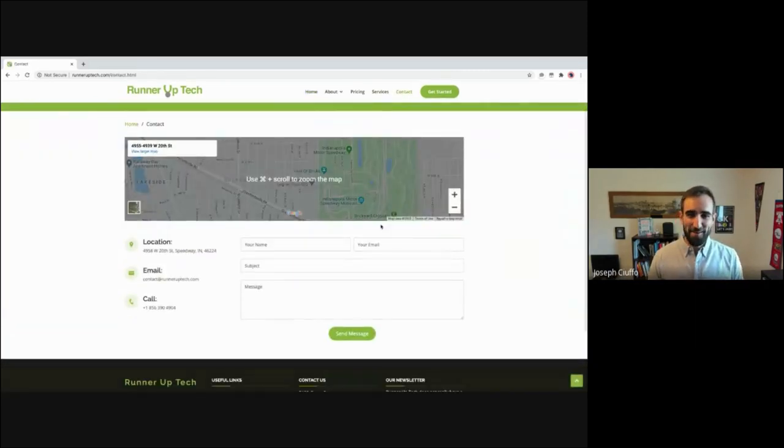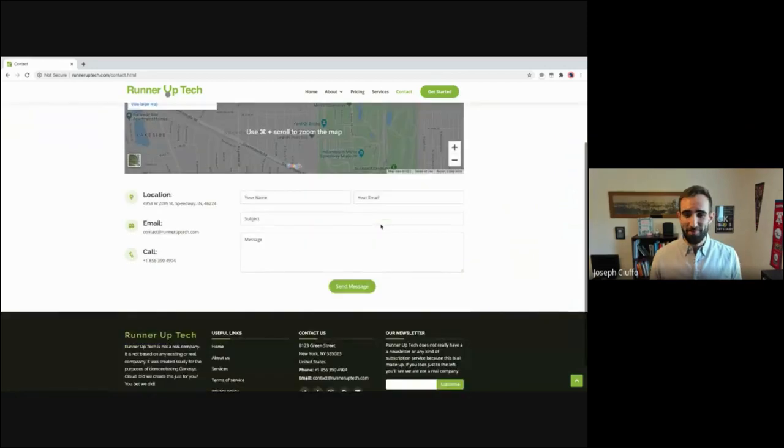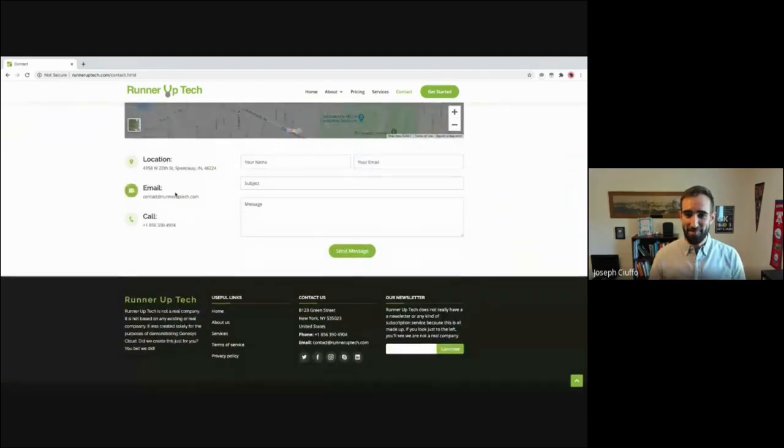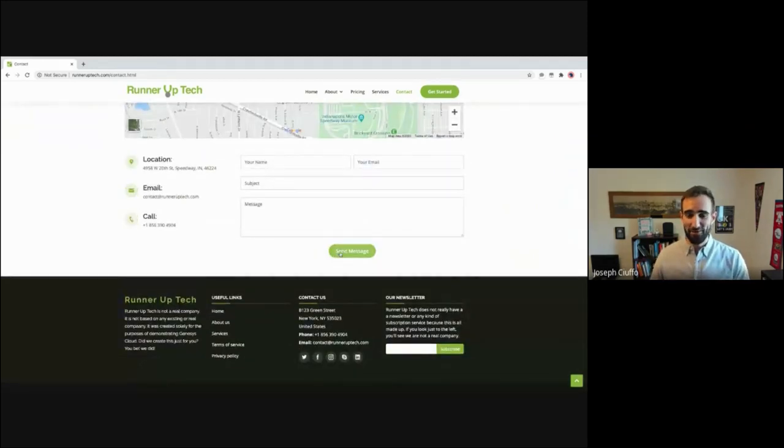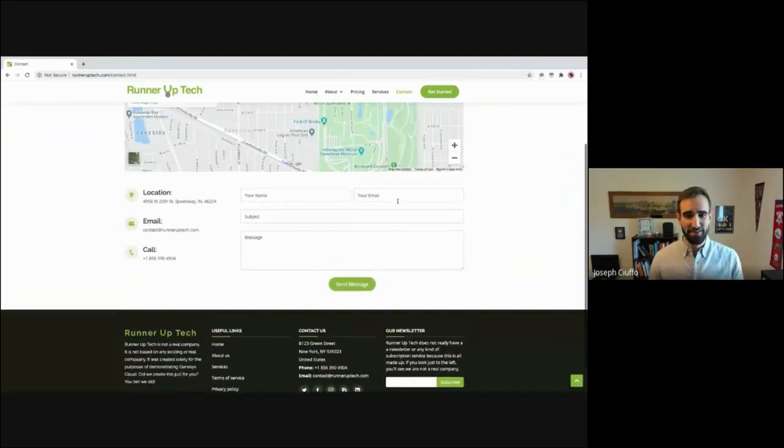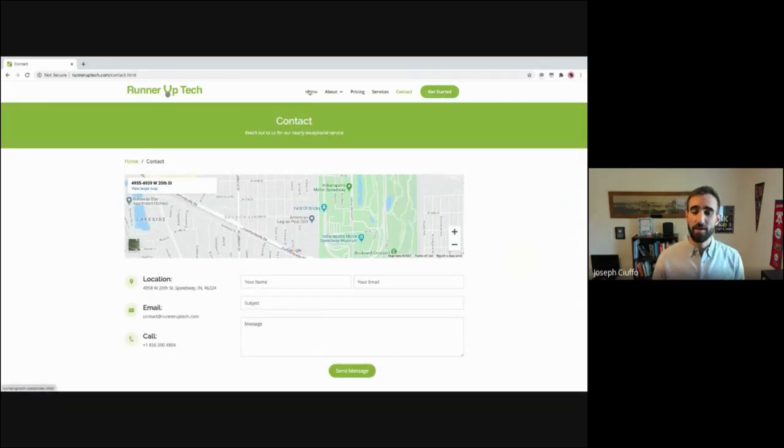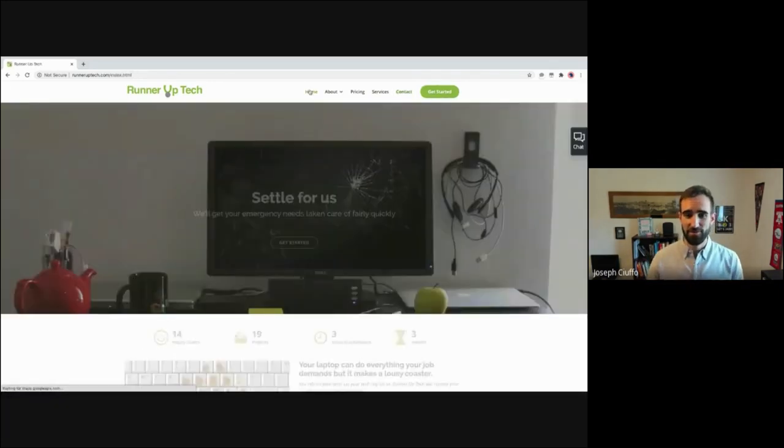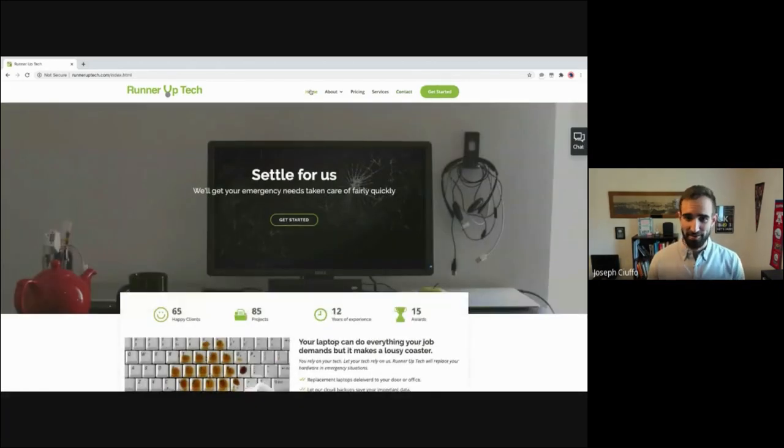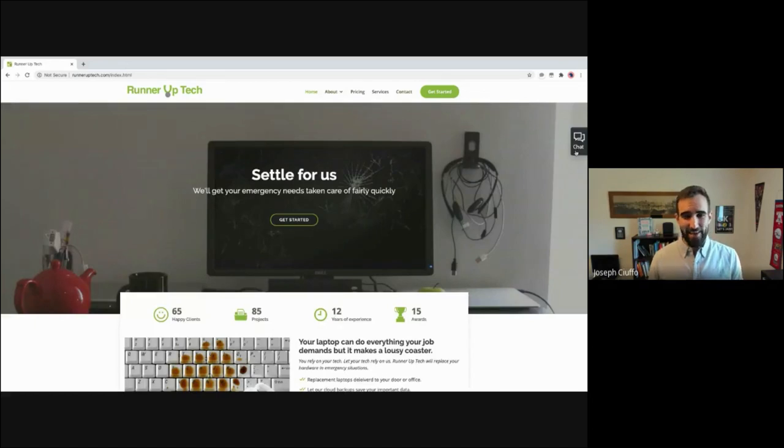So that means that you might not be able to call in, you might not be able to web chat, you might want SMS or even social media channels. What's important for Runner-Up Tech is that they are meeting those customers across these channels, and that they can't have every little thing go to a live agent.